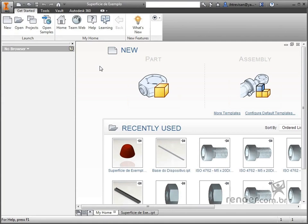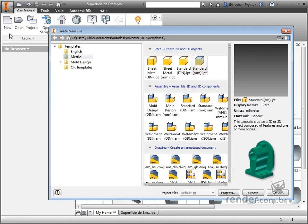With the inventor open, we click on New, select the group of metric templates and double-click on Standard.IPT.